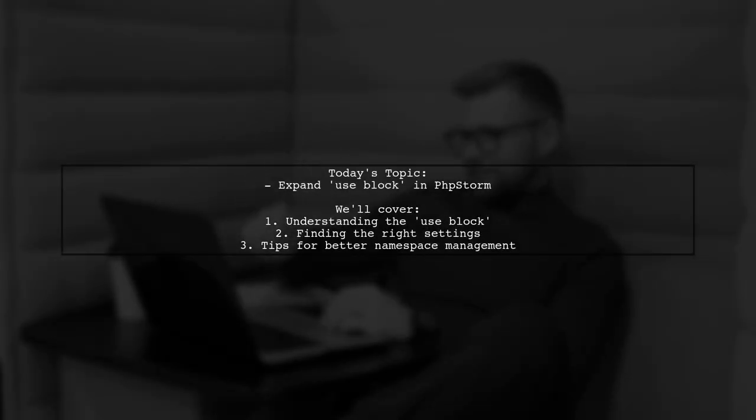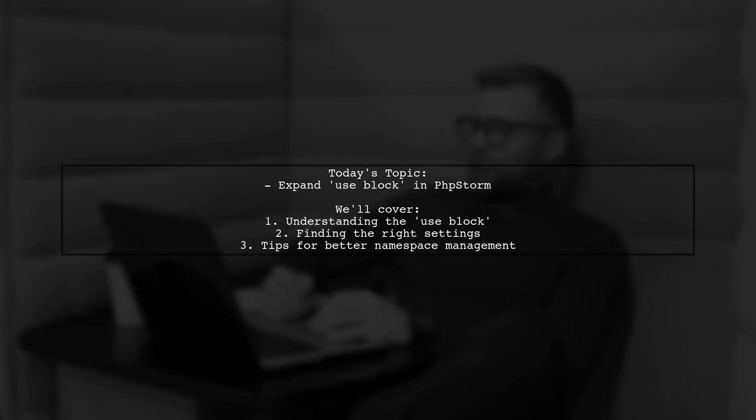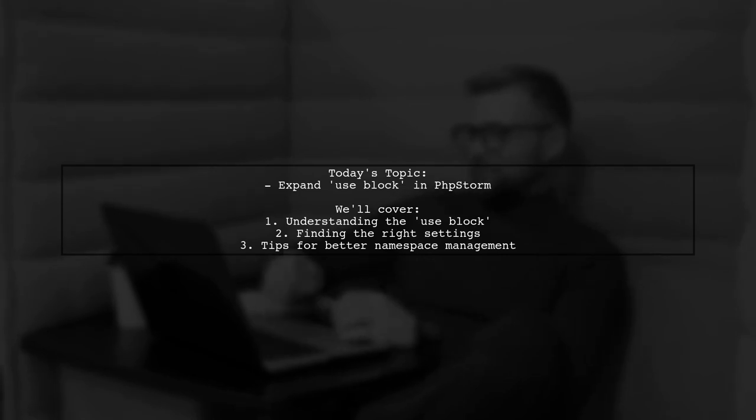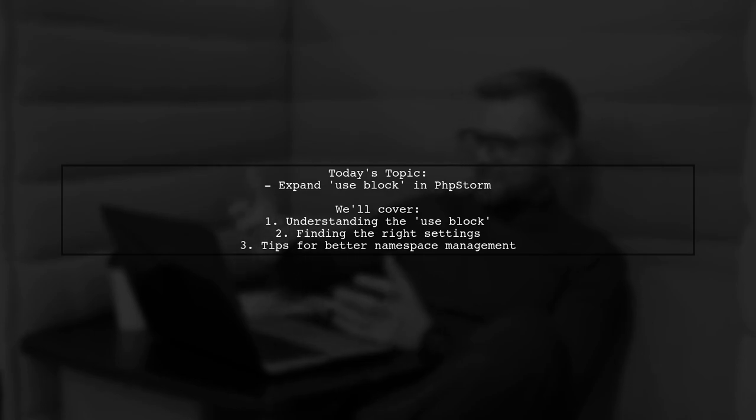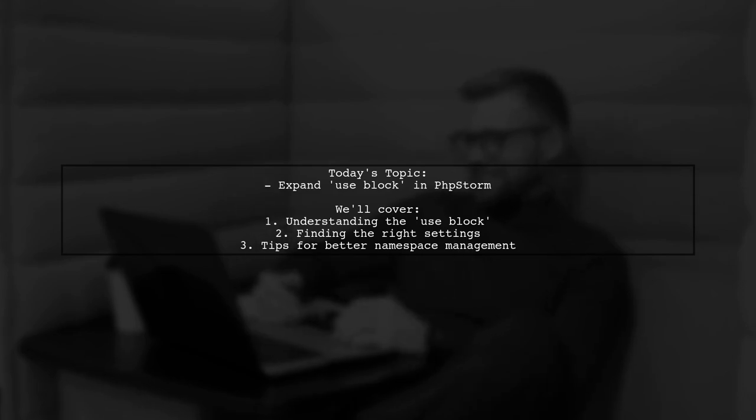Welcome to our Tech Tips video. Today, we're tackling a question that many PHPStorm users have. Our viewer wants to know how to expand the Use block at the top of a class in PHPStorm 2017.1 by default, so they can easily see all imported namespaces. Is there a setting for that? Let's find out.